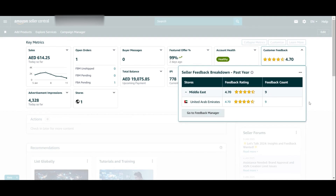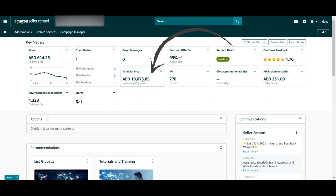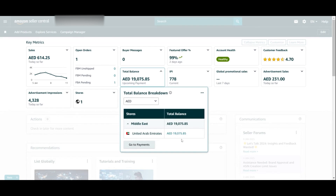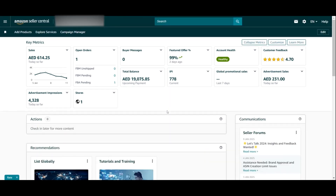As always, clicking gives you further information — for example how many feedbacks you've received, and you can go to the feedback manager. Looking at the total balance, the upcoming payment for this account is 19,000 dirhams. You can click 'Go to Payments' for details — this is a quick way to access these areas. The IPI score — your Inventory Performance Index — is also shown here. I'll leave a video about the IPI score linked on screen or in the description box.